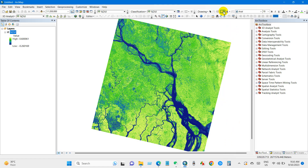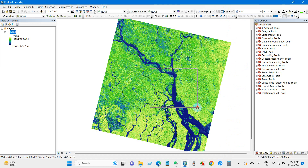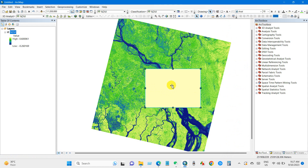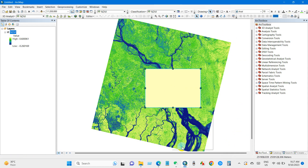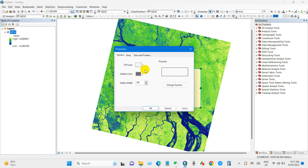Then just click here and you will find several options. I have selected the rectangle tool and I'm selecting my area of interest. You can also go to properties to change the color.